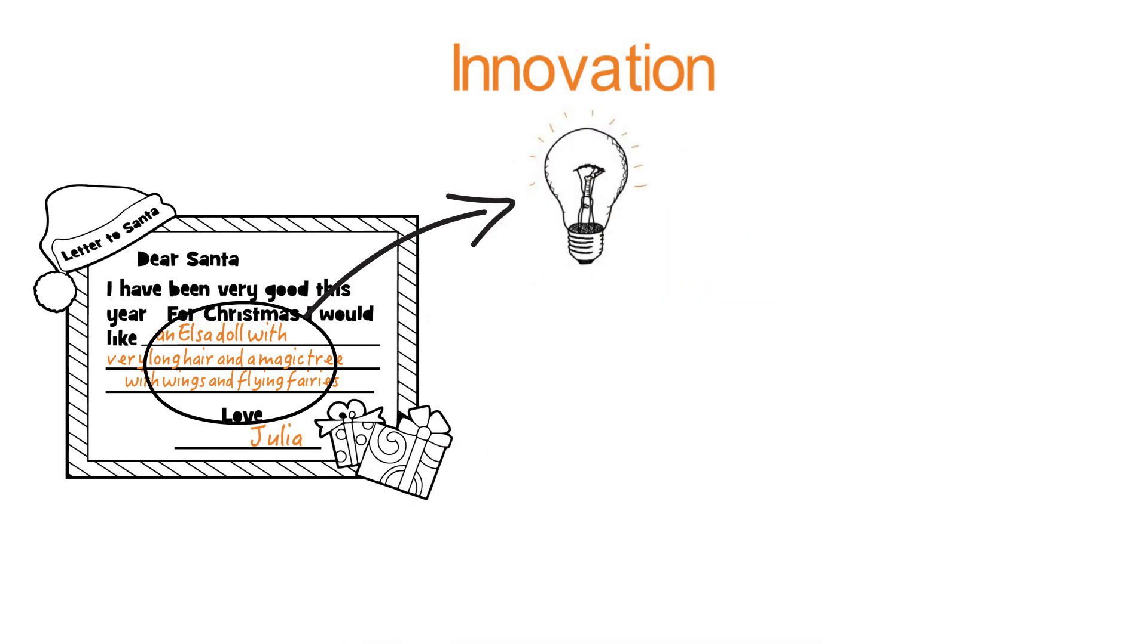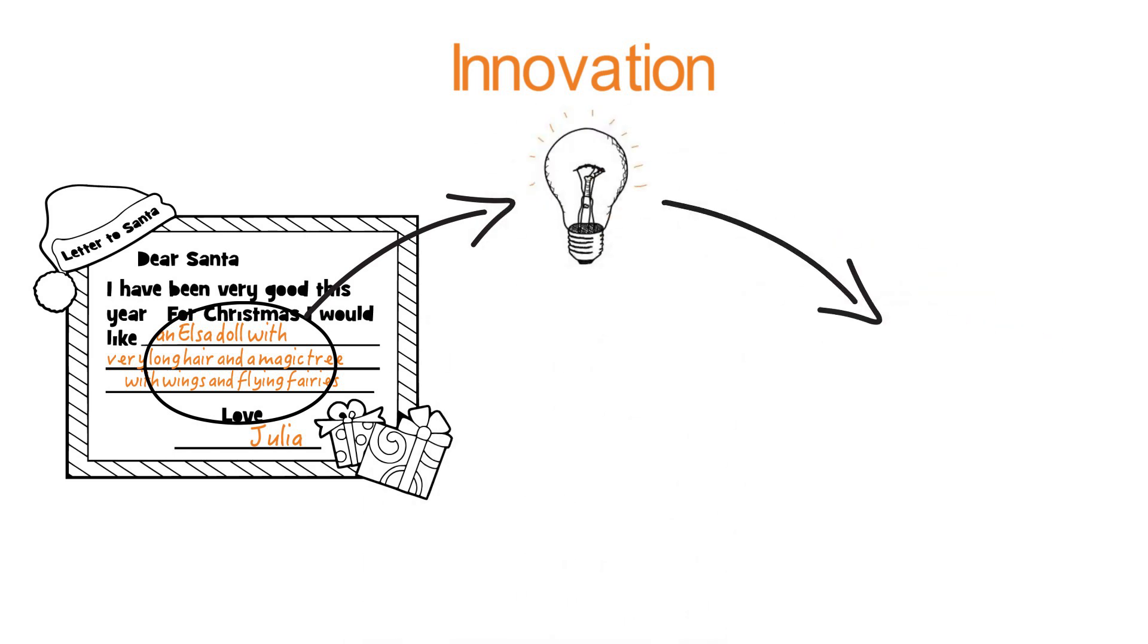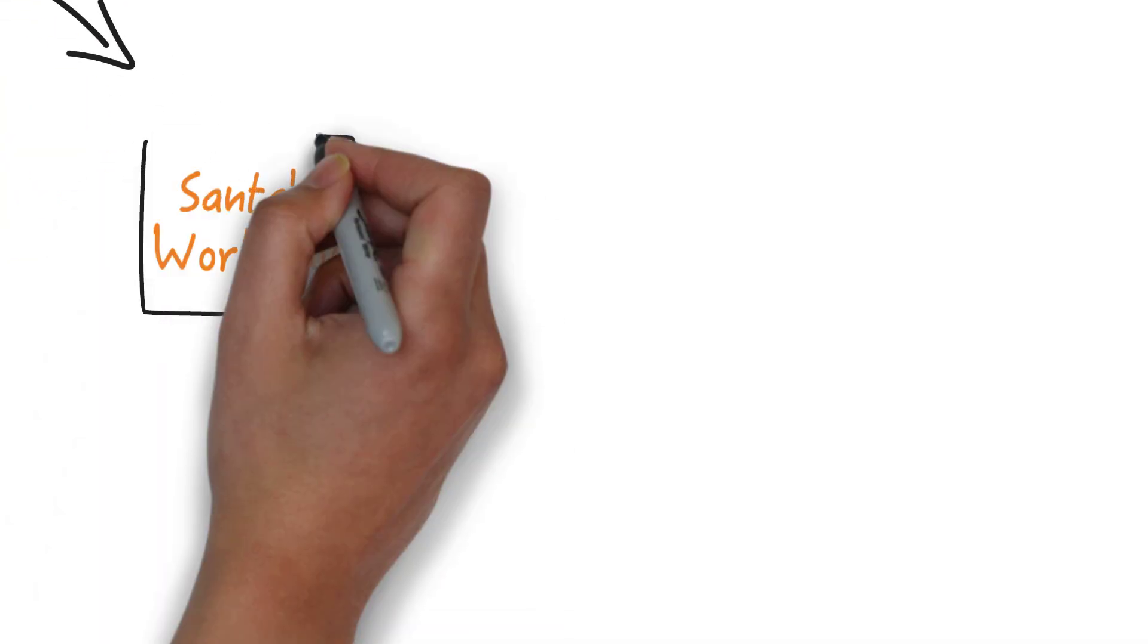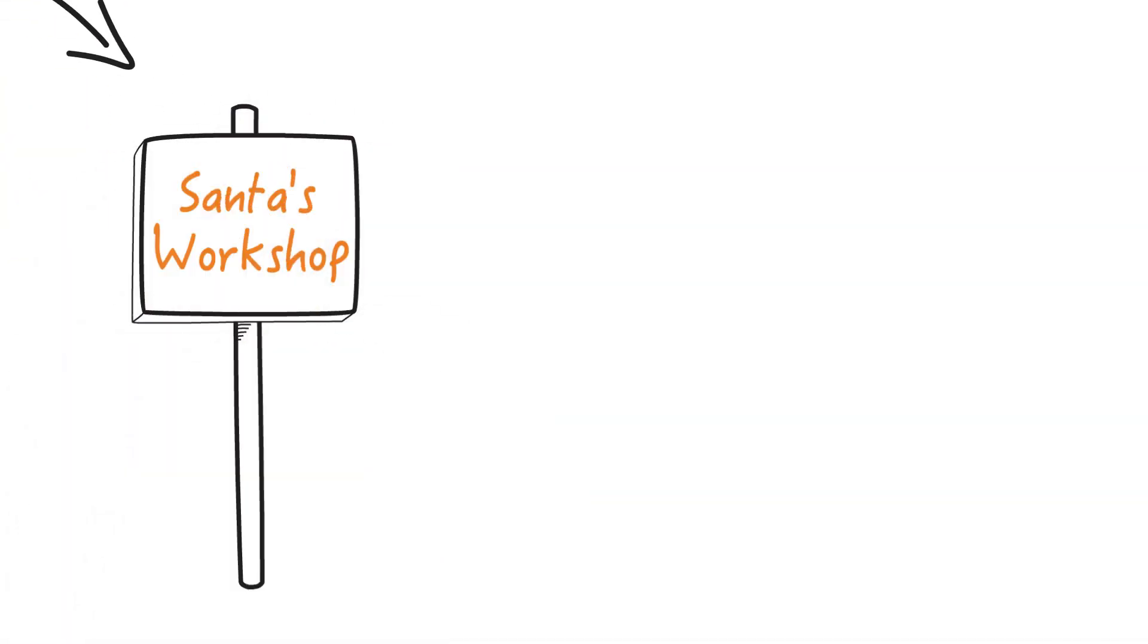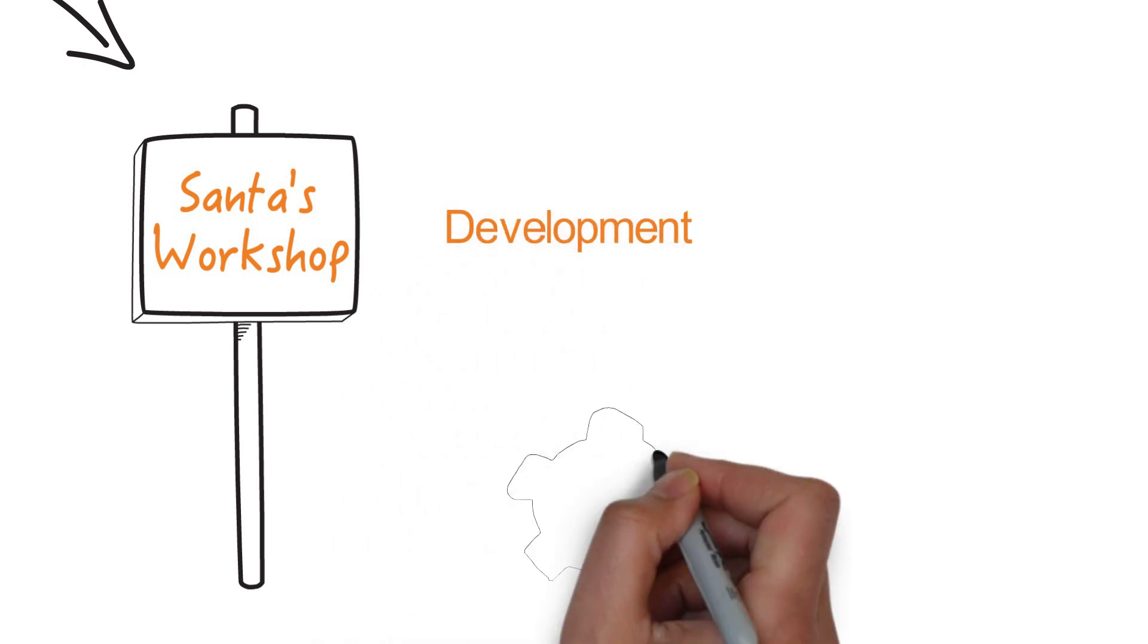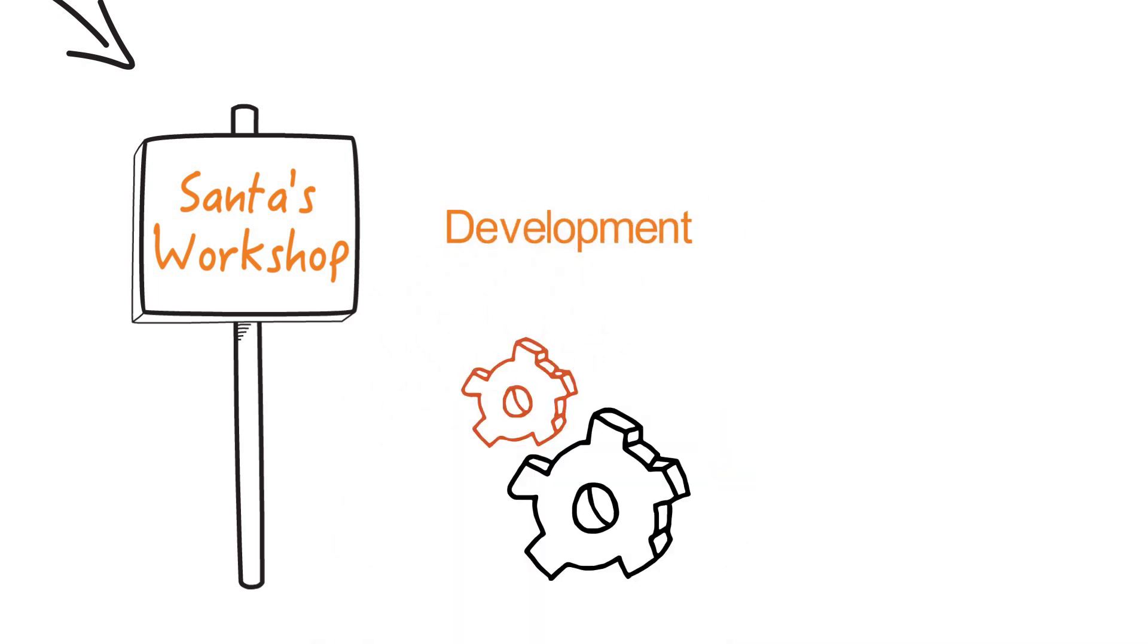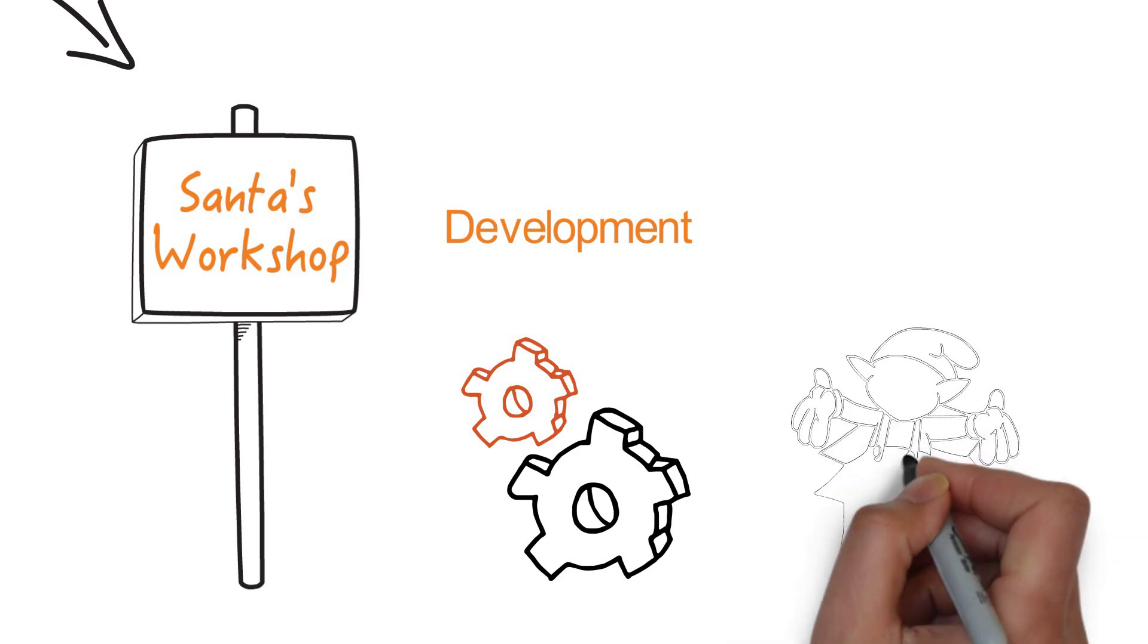kids' imagination runs wild and translates them into detailed bill of material to send to his little helpers in Santa's workshop. There he tracks the whole development process while keeping an eye on the naughty elves to make sure they're